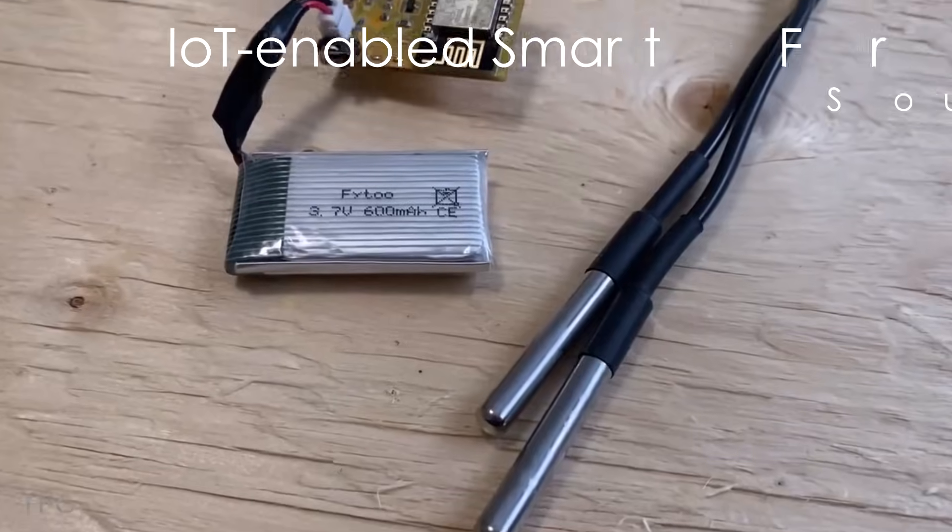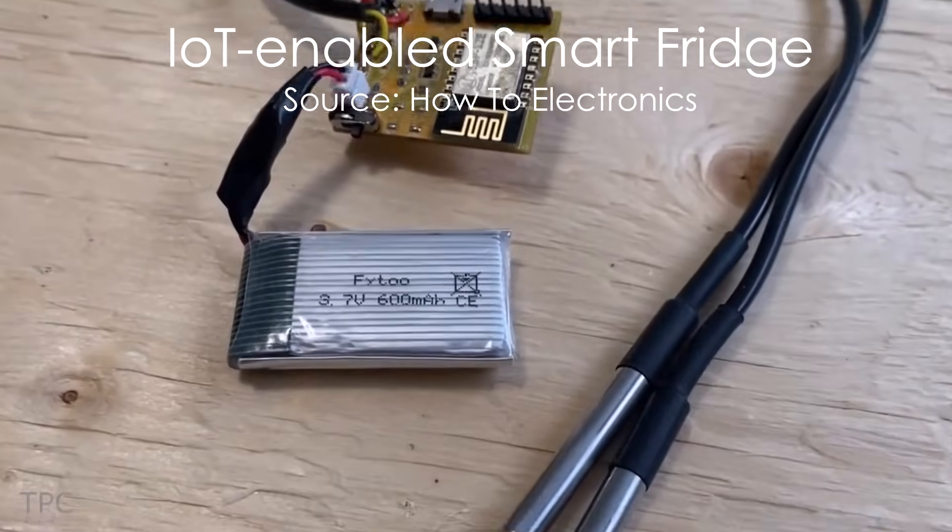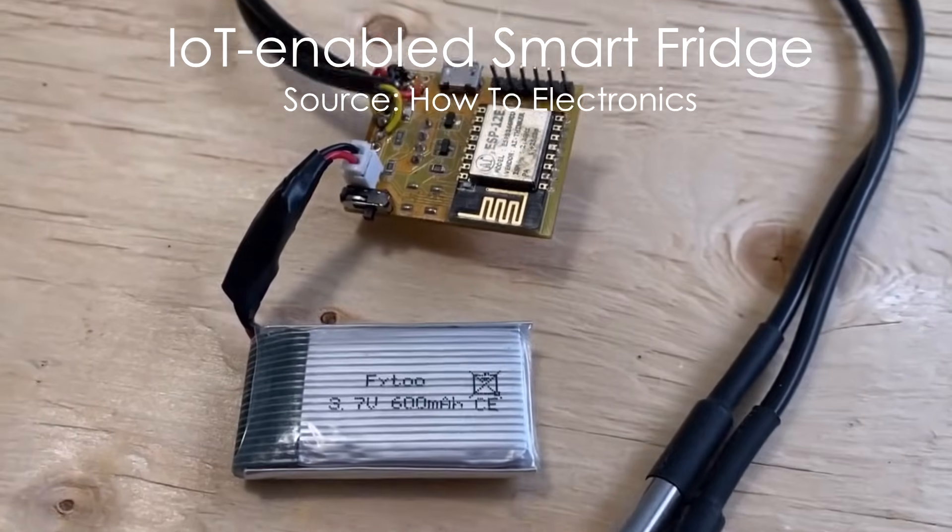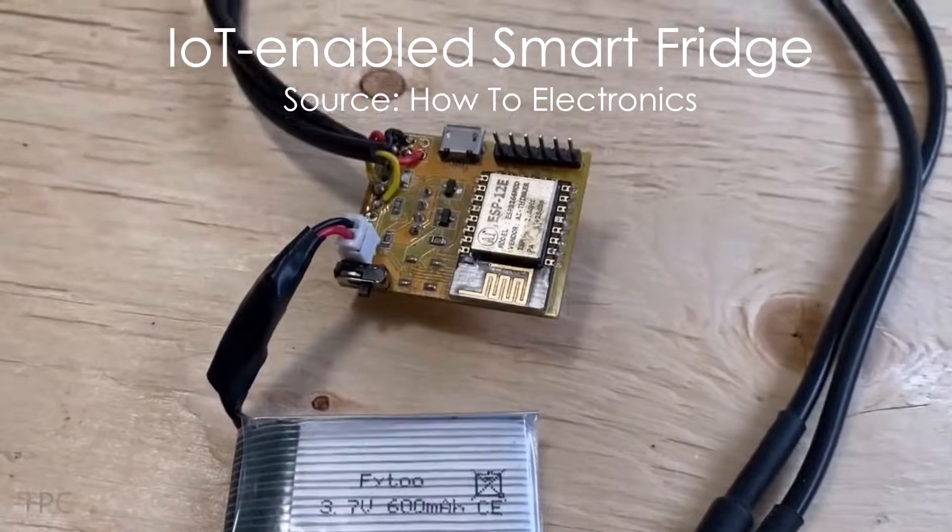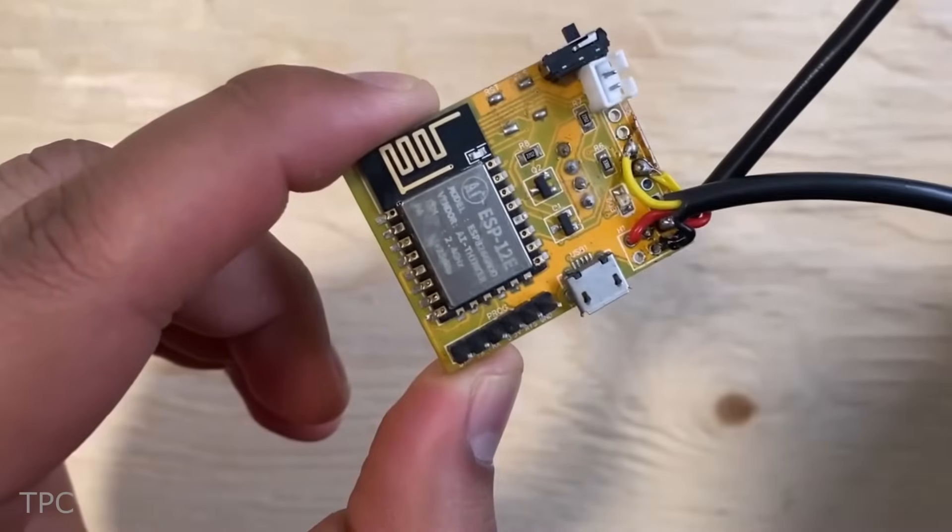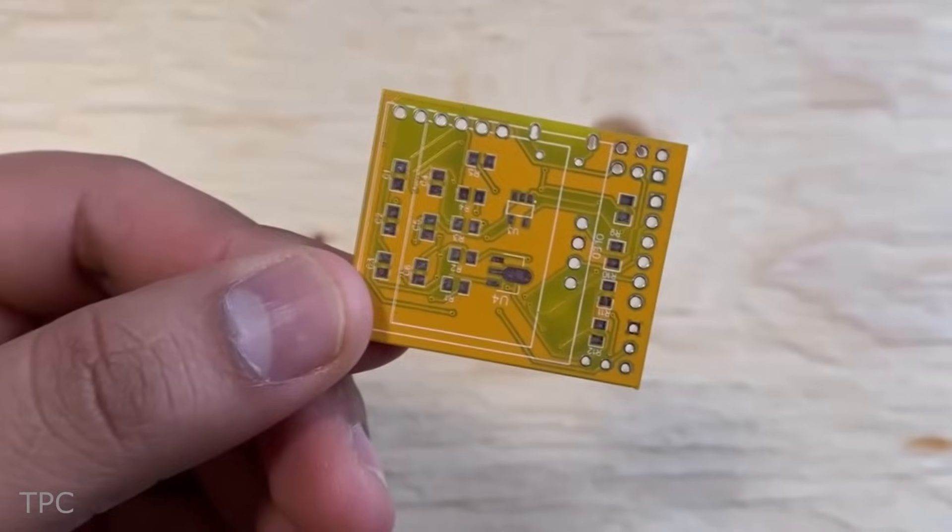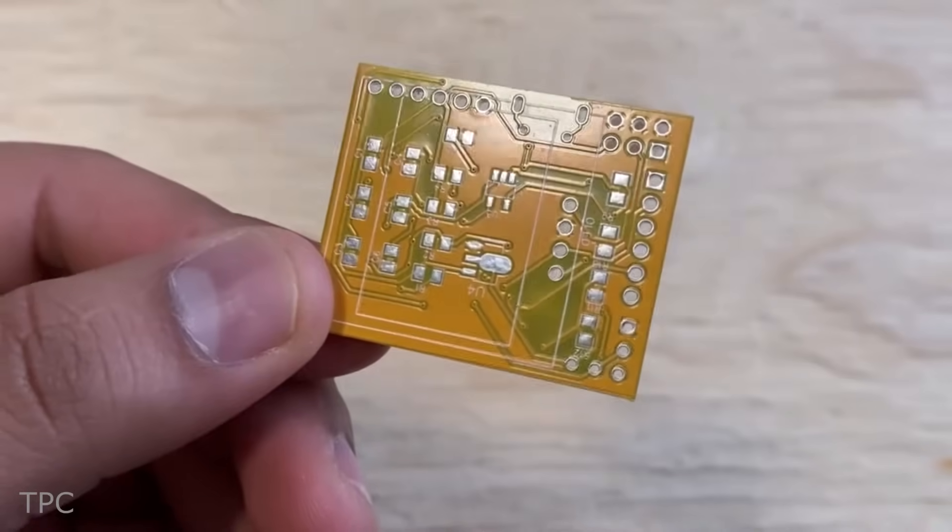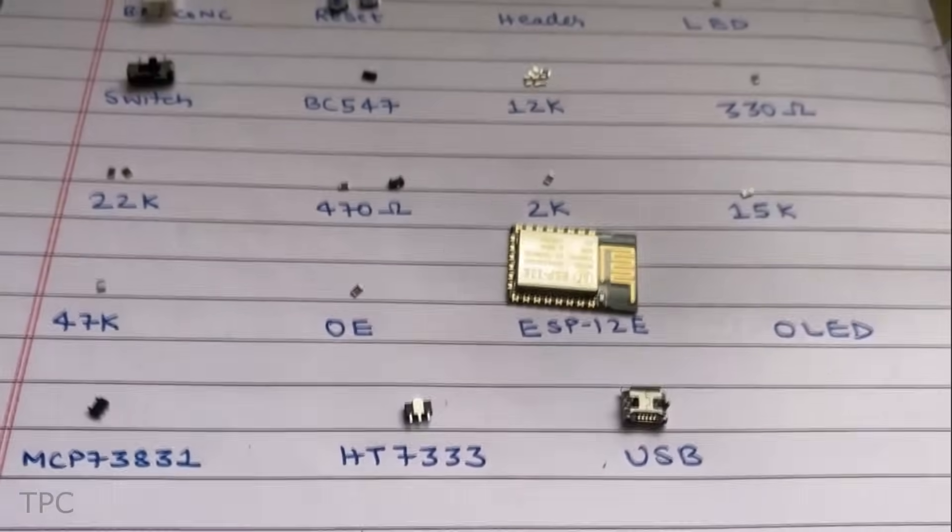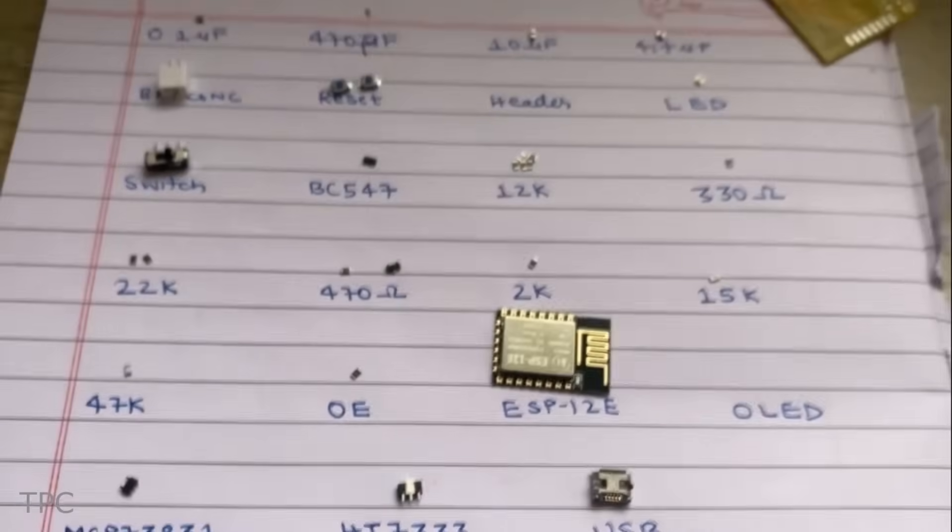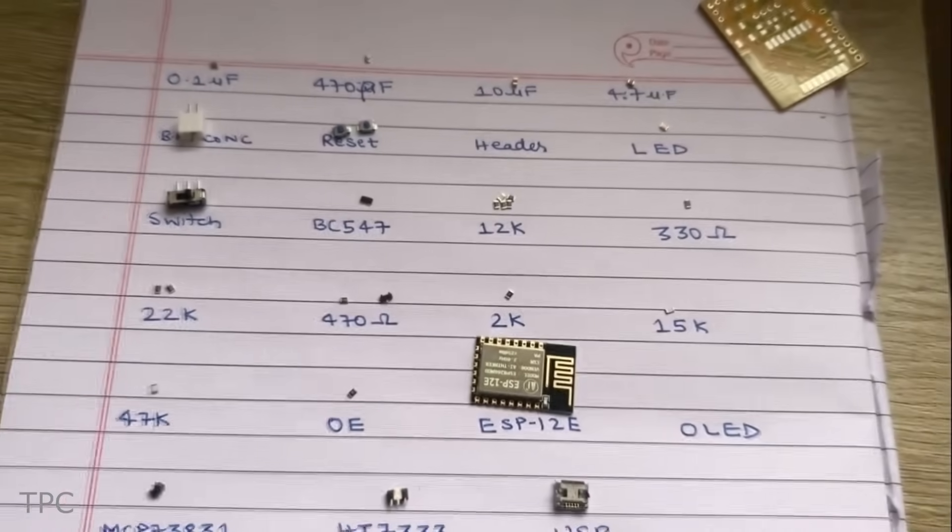Number 6. Next, we have a simple yet useful project, a circuit to monitor the temperature of your fridge. To make this project, you will need an ESP microcontroller, a temperature sensor.